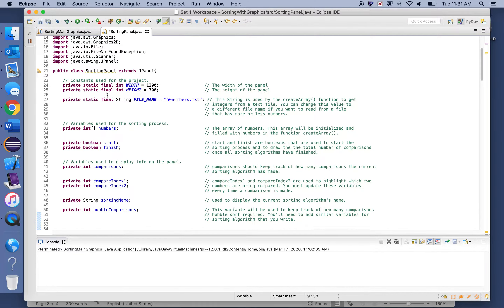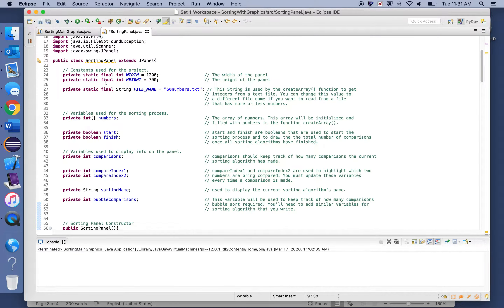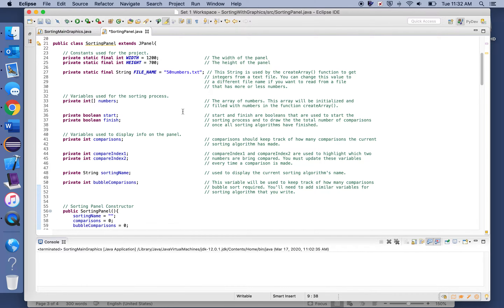There are three constants at the top of this class. The first two deal with the height and width of the panel — nothing to change there. The third is important: if you want to sort integers from a different text file, all you have to do is change this constant to the name of the new text file.